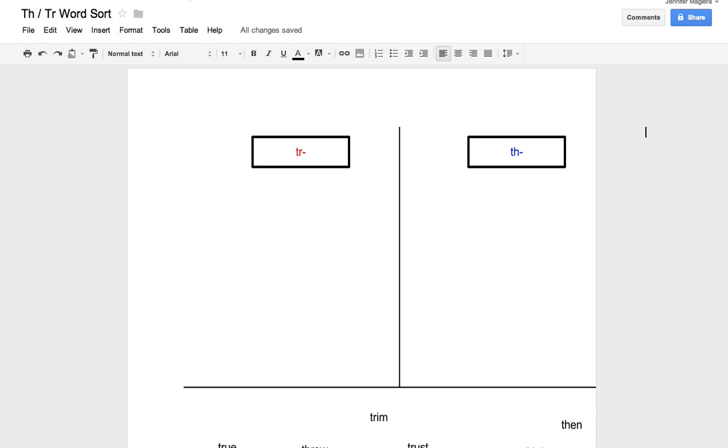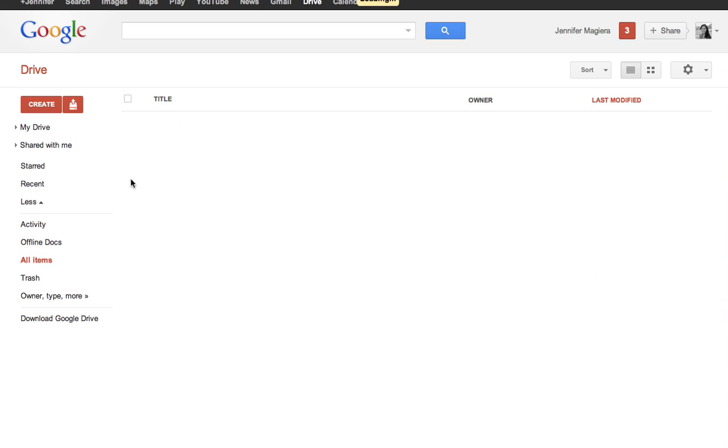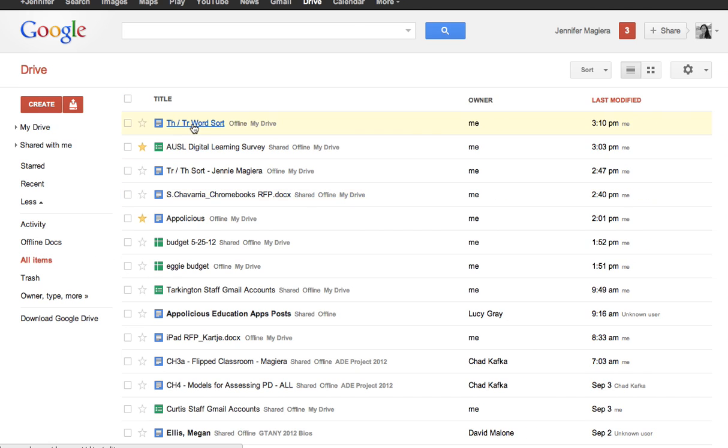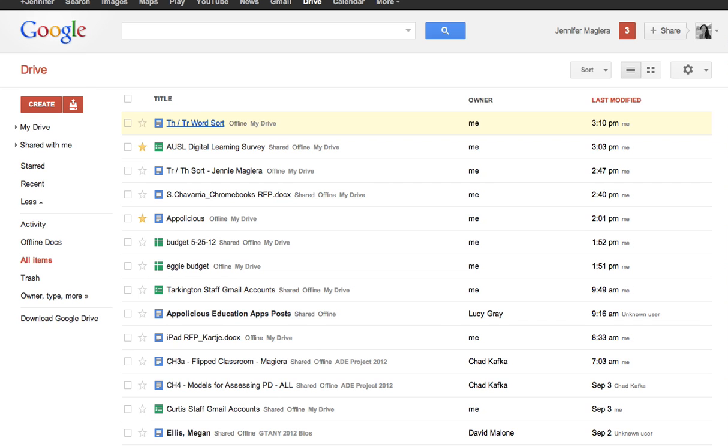Then the kids would open up this. So when they came they would go into their Google Doc. It would look like this. And they'd go to all items and they'd see this sort that you shared with them. They would go ahead and they'd open it up and they'd see it just like this.